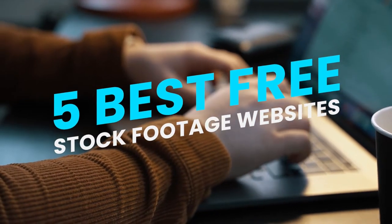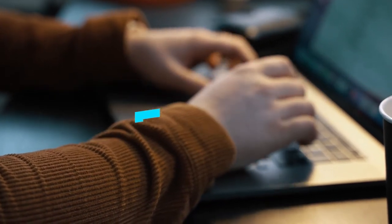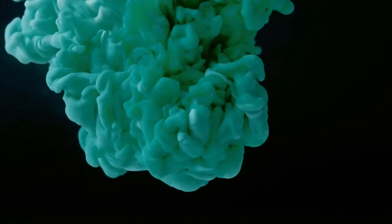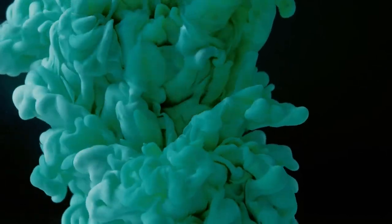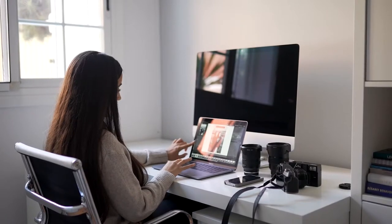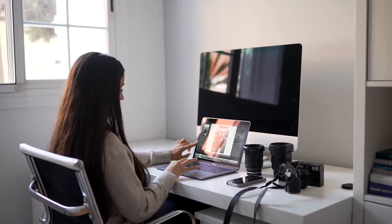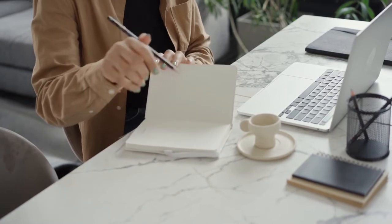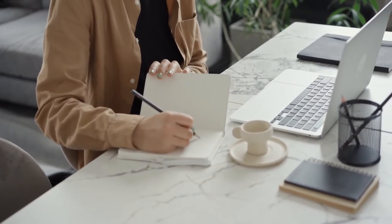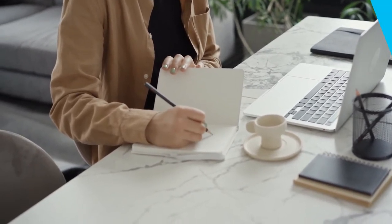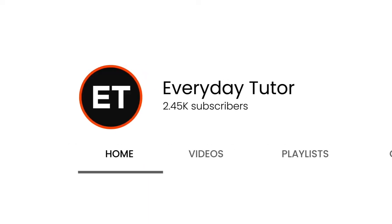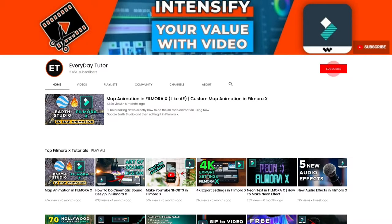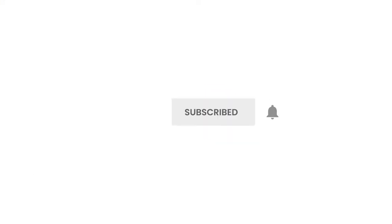5 Best Free Stock Footage Websites. Stock footage is a great way to add impressive visuals to your video without breaking the bank. But finding free stock footage websites can be a difficult task. Luckily, I have compiled a list of the 5 best free stock footage websites that you can use in your next project. Before we start, please make sure to subscribe to my channel and hit the bell icon to keep getting future video notifications. Let's get started!